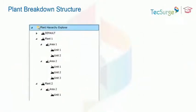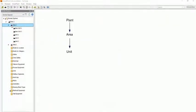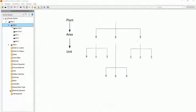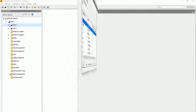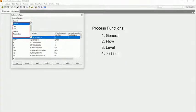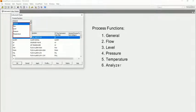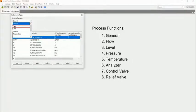This is the default plant breakdown structure for SPI, where each plant may contain multiple areas and each area may contain multiple units. The instrument types are organized by process function. We're going to create an instrument profile for a flow transmitter, so we select flow from the process function drop-down list.